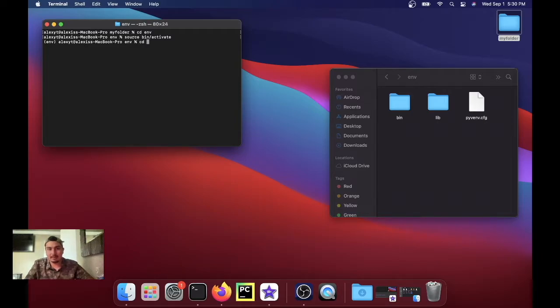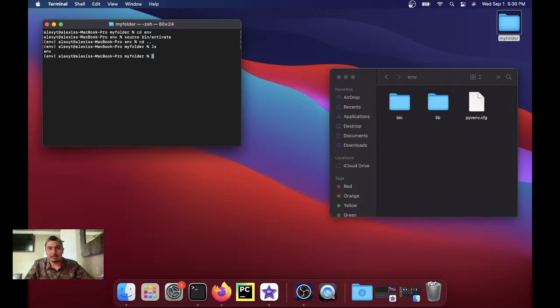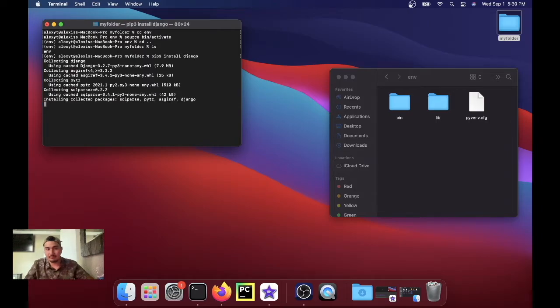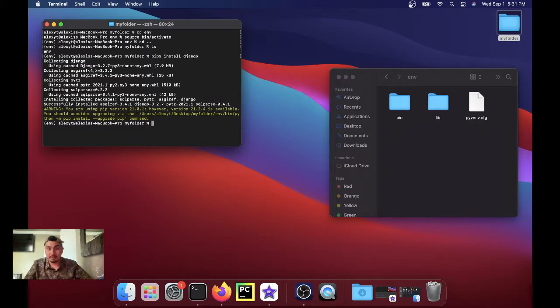And we're gonna run pip3 install django. Should take a minute or so, or not.